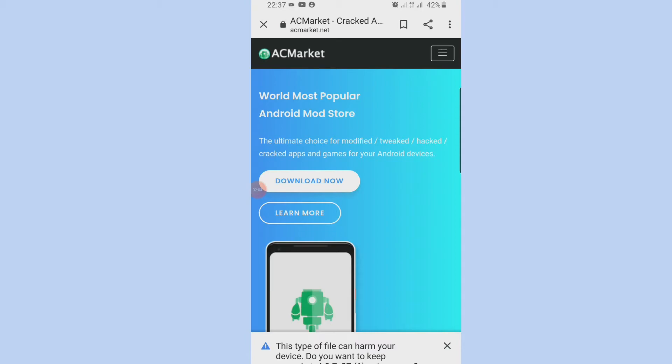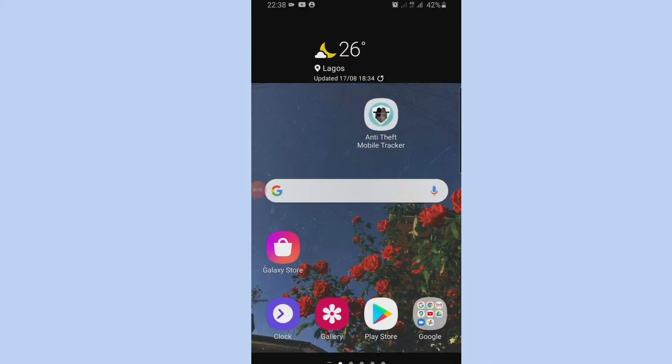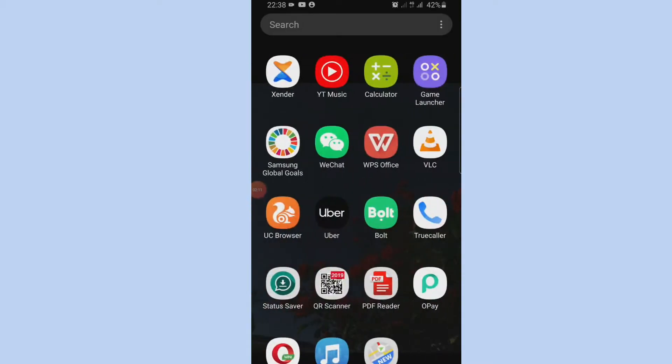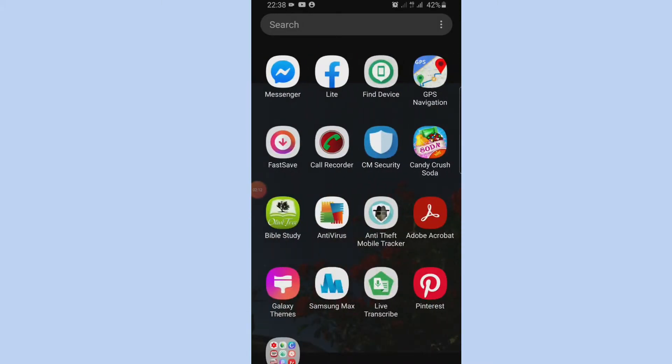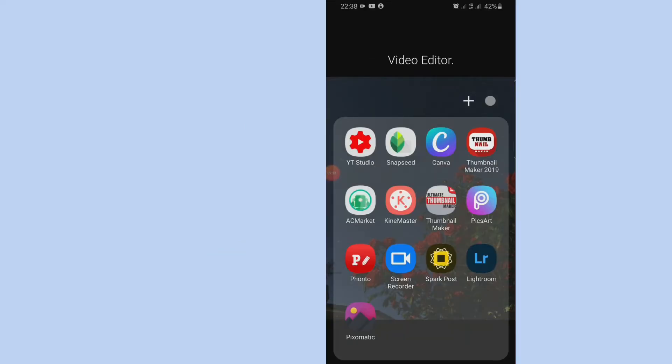So guys, let me let you know that this doesn't cause any harm because I've been using it since last year and I've never had any issue with my phone. So after downloading it, you go to the AC Market app that must have been downloaded on your phone.